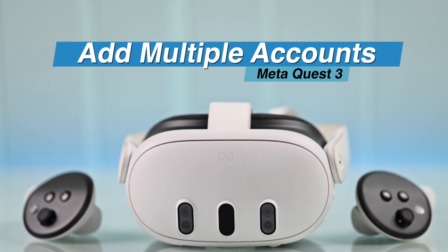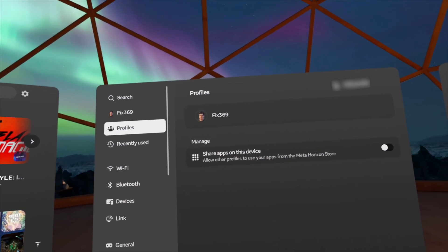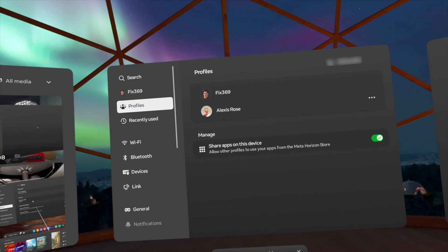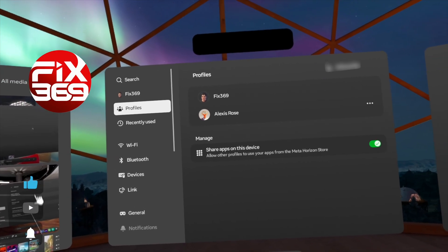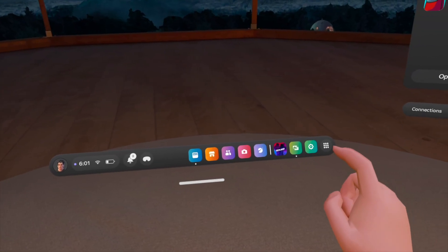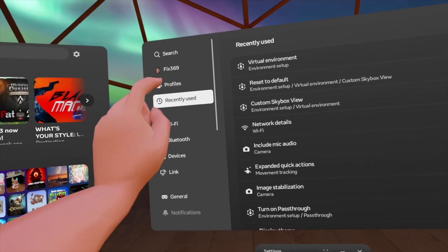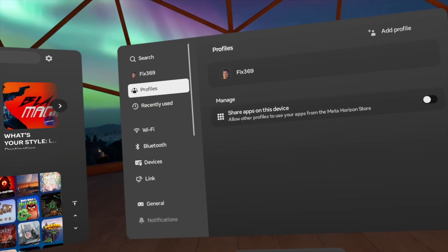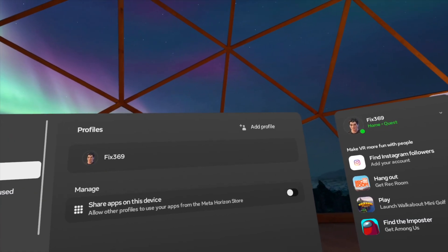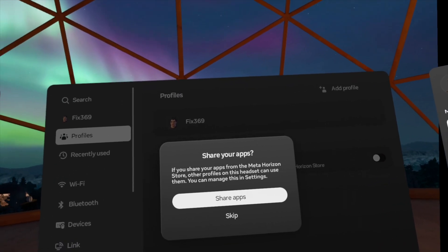Want to add a new profile or user on your Meta Quest 3? This will allow multiple people to use your Quest and have separate experiences, and you can do it right from your headset. To begin, open Settings from the quick panel, tap on Profile, then from the top right select Add Profile.